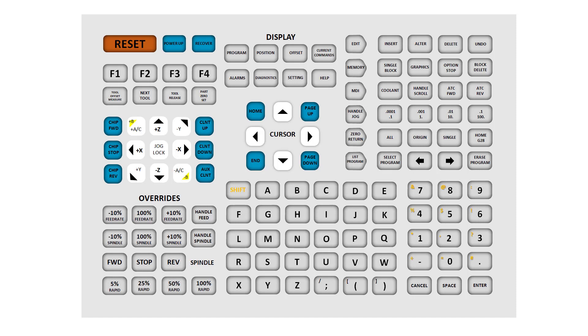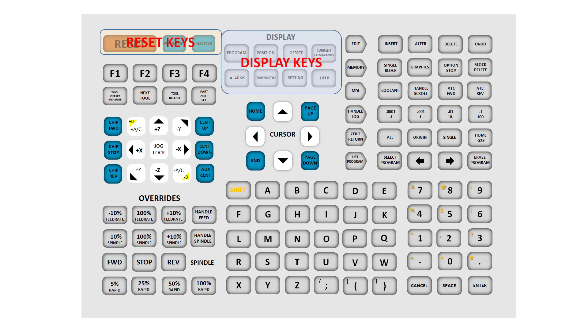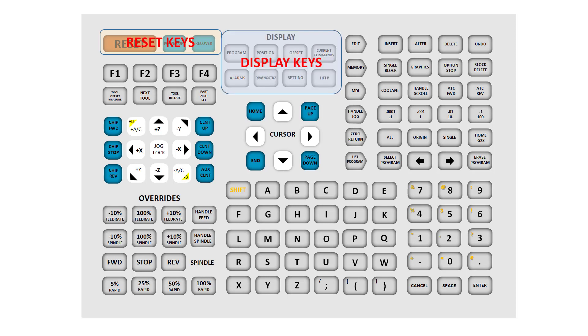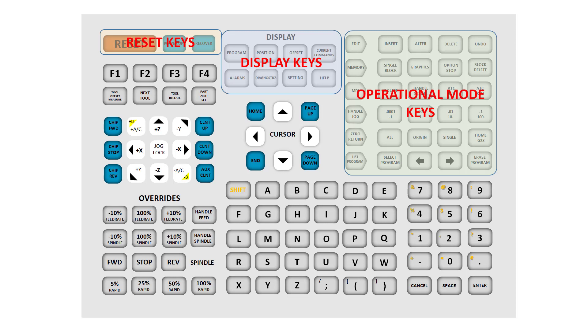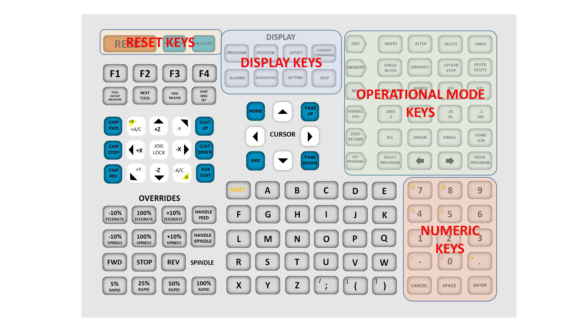Looking at the keypad and starting in the upper left corner, we can work clockwise around the groupings. These major groupings are: Reset keys, Display mode keys, Operation mode keys, Numeric keys, and Alpha keys.